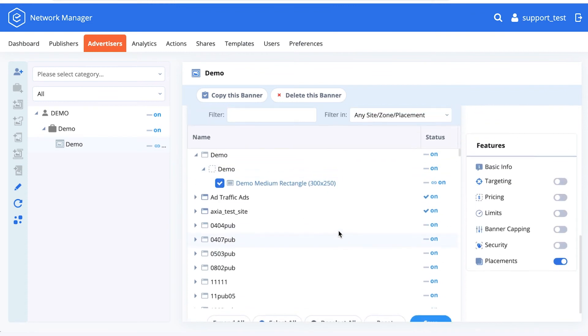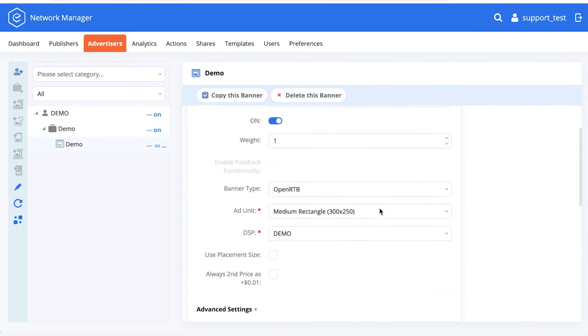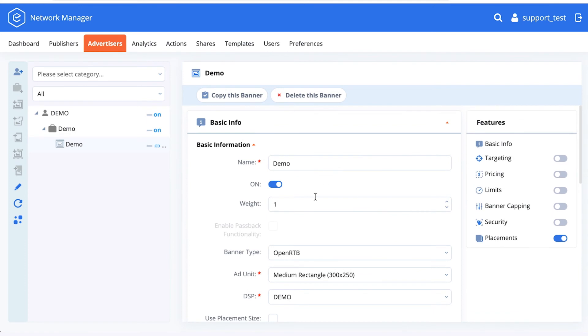You can also define which placements you want to send the traffic from to this OpenRTB connection.